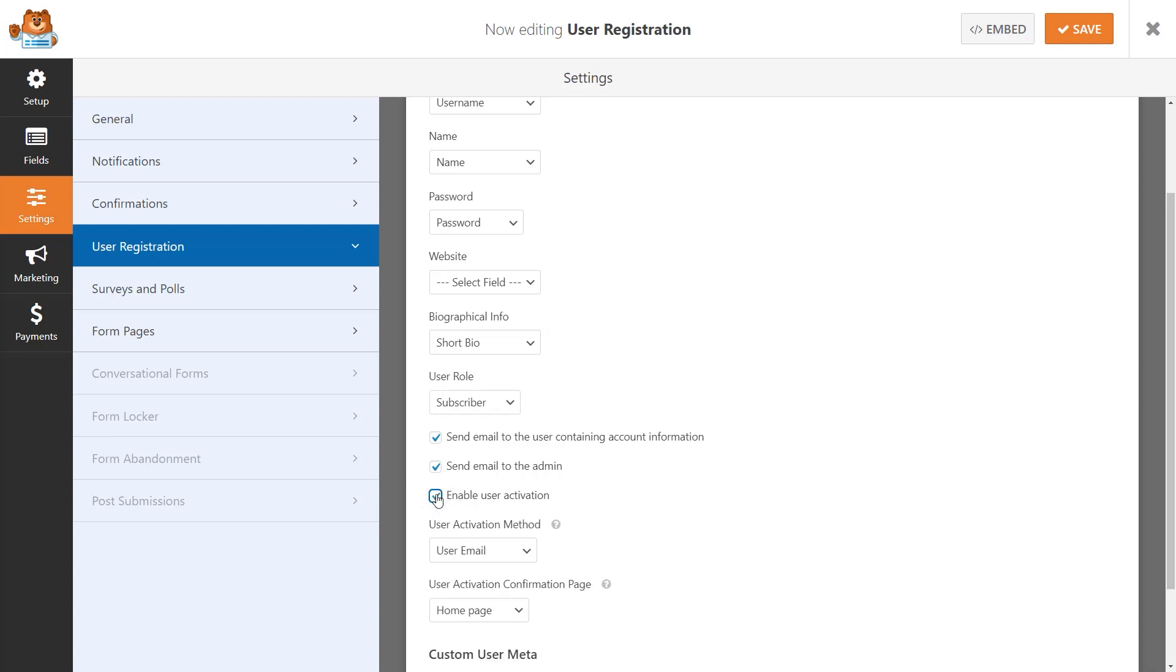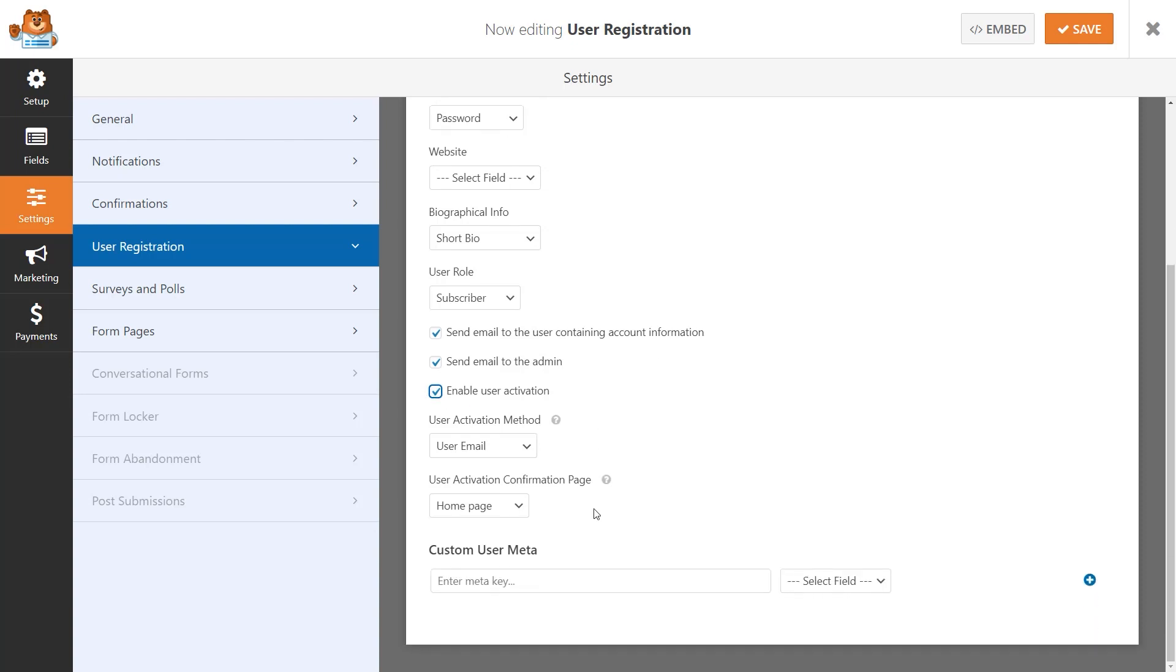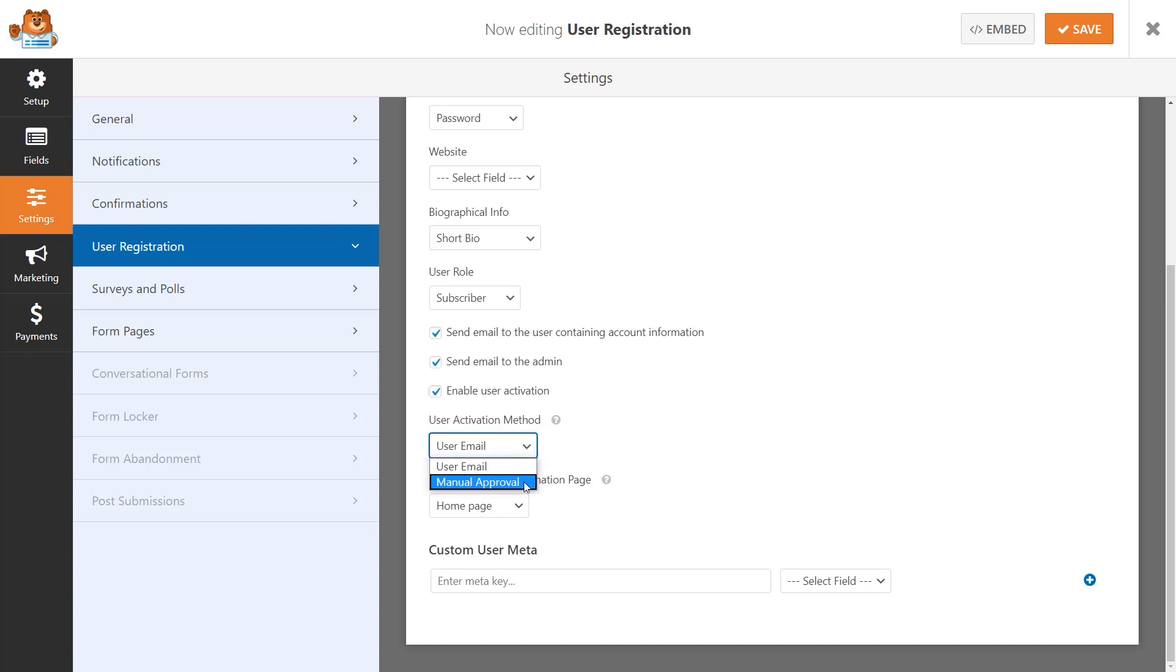If you check this third box, you'll see two additional drop-down fields appear, one for the user activation method and for the user activation confirmation page. For the user activation method, you have two options: user email or manual approval.